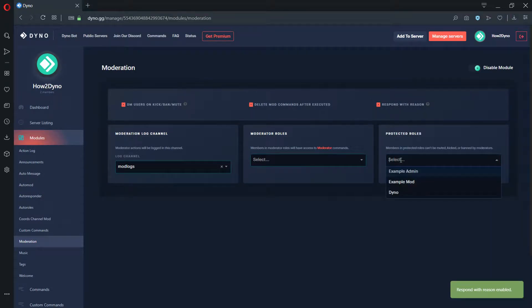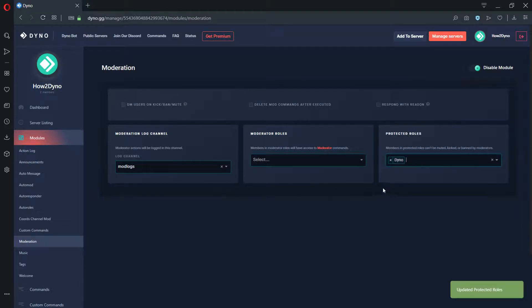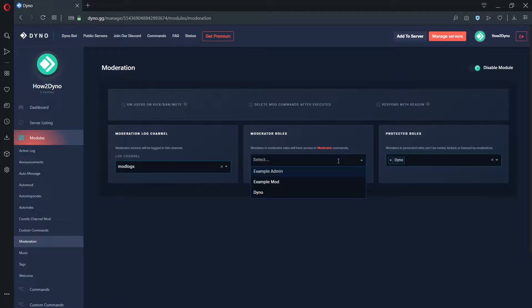Members in Protected Roles cannot be muted, kicked, or banned by Moderators or Administrators via Dyno. Members in Moderator Roles will have access to Moderator commands.